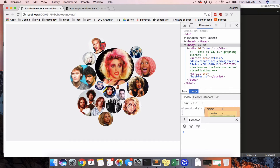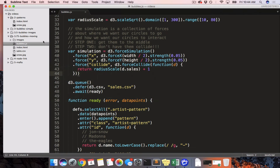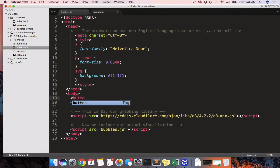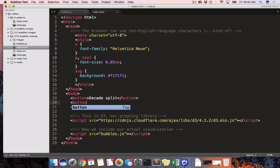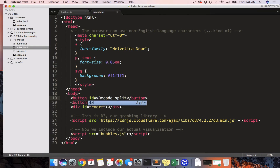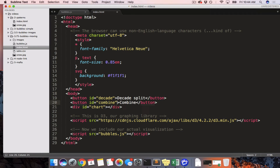Now we want to add two buttons to the page. We'll edit the HTML and add a button that says 'decade split' and another button called 'combine'. We need to give them IDs so we can reference them later, but that's pretty much as simple as it gets — they're buttons and we need to listen for events on them.